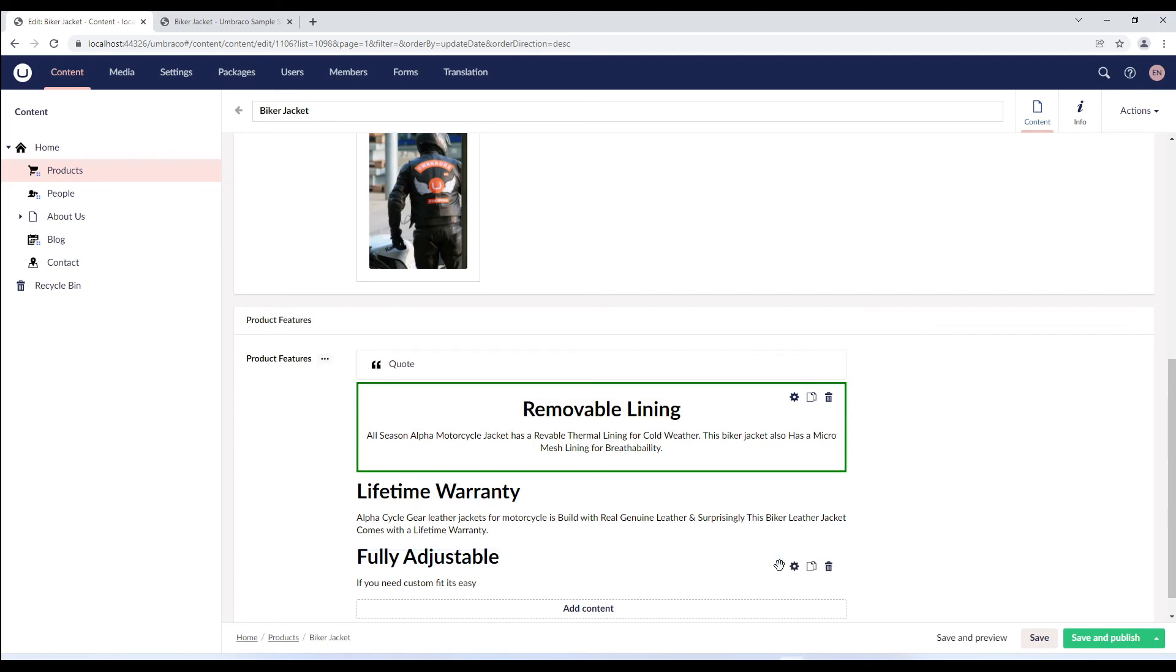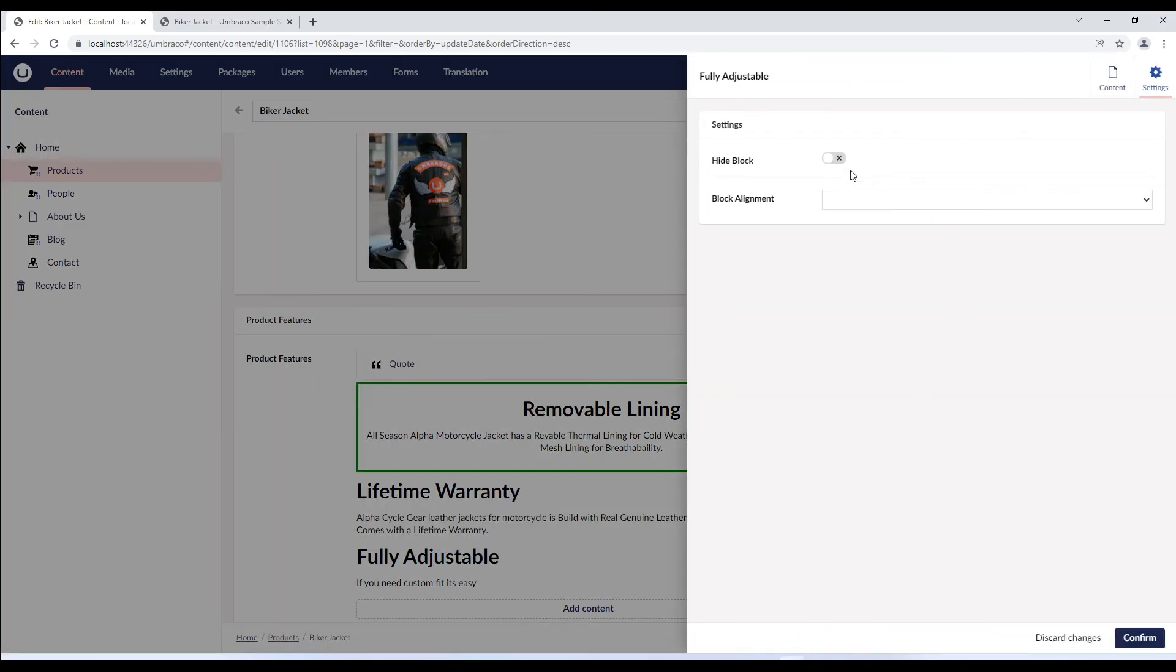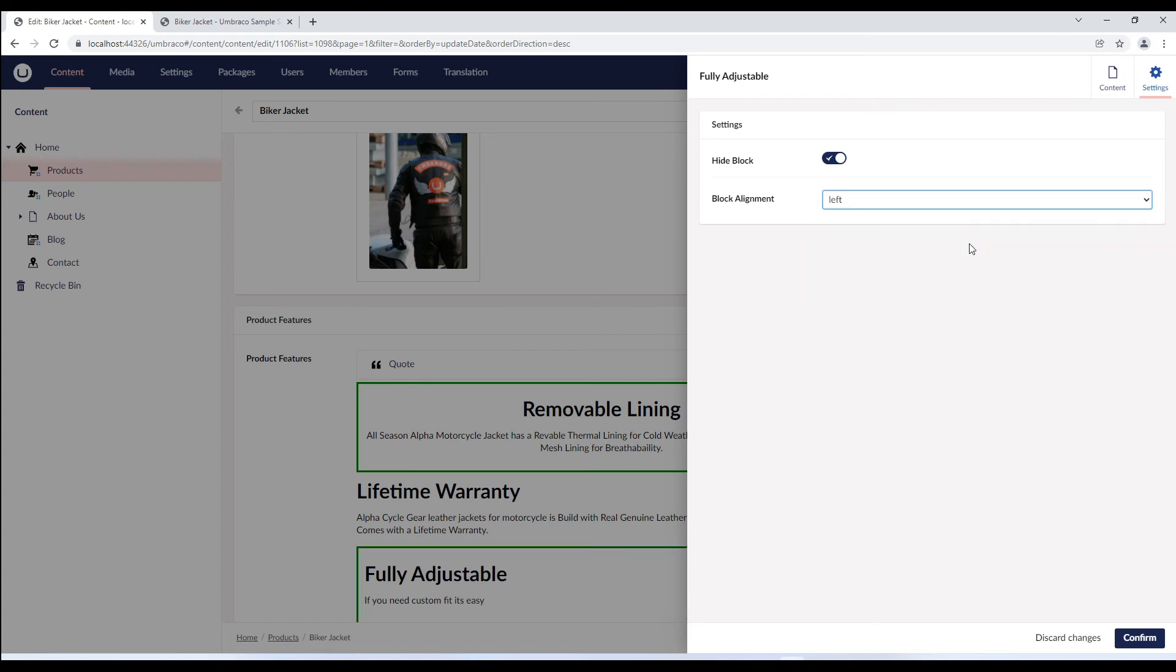You might notice that the setting is applied to only one block. That's because the settings are unique to a single block. You can set different settings for different blocks.